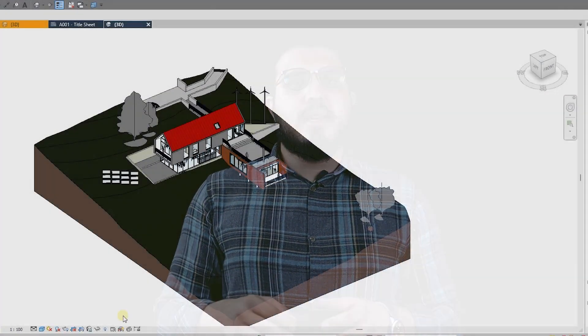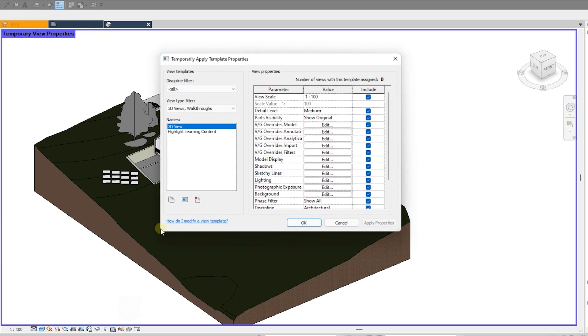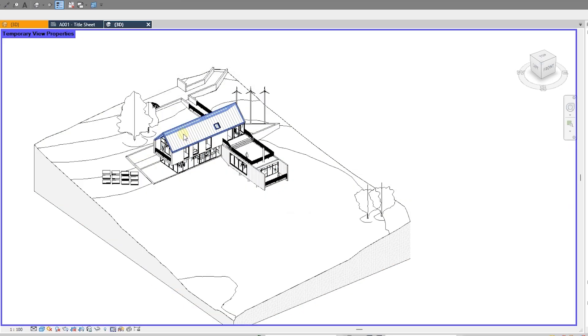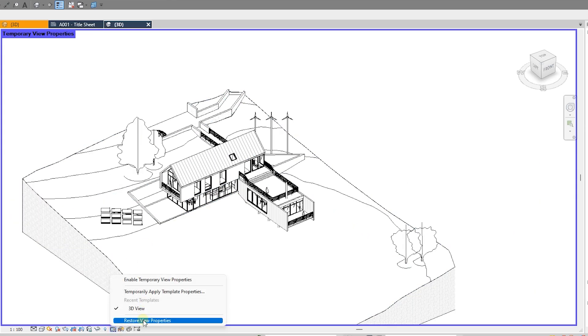Now you can see all of the views have changed according to the view template. Sometimes you're not satisfied with a template just temporarily — for example, you've hidden your furniture in the template but for a moment you want to see it. Instead of turning off the view template entirely, use the Temporary View Template option. You can assign a temporary template or restore the main settings temporarily.